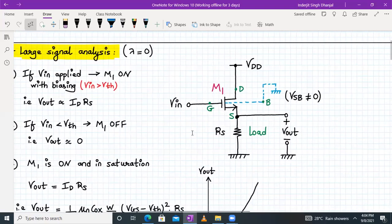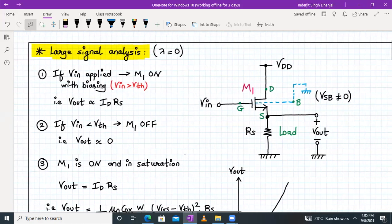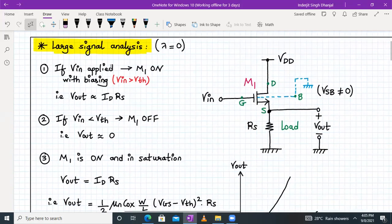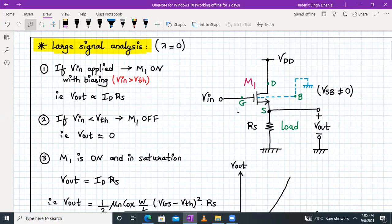Let us begin with the analysis. Here is the source follower circuit with input being applied to the gate; the drain terminal is connected to VDD. At the source terminal we have RS, and in parallel we have voltage Vout. Here VSB is not equal to zero. When VIN is applied — meaning a small sinusoidal signal superimposed over the DC bias voltage — transistor M1 will be on if VIN is greater than VTH.